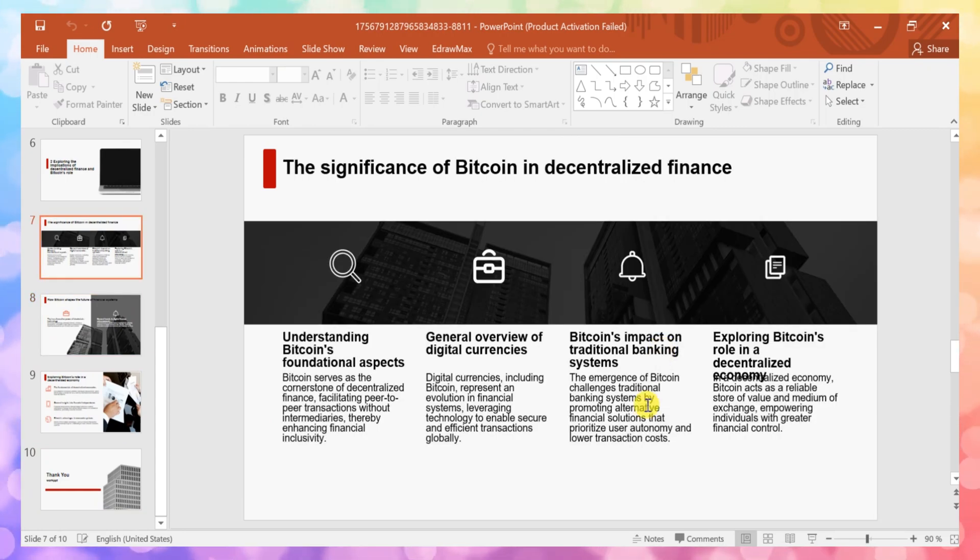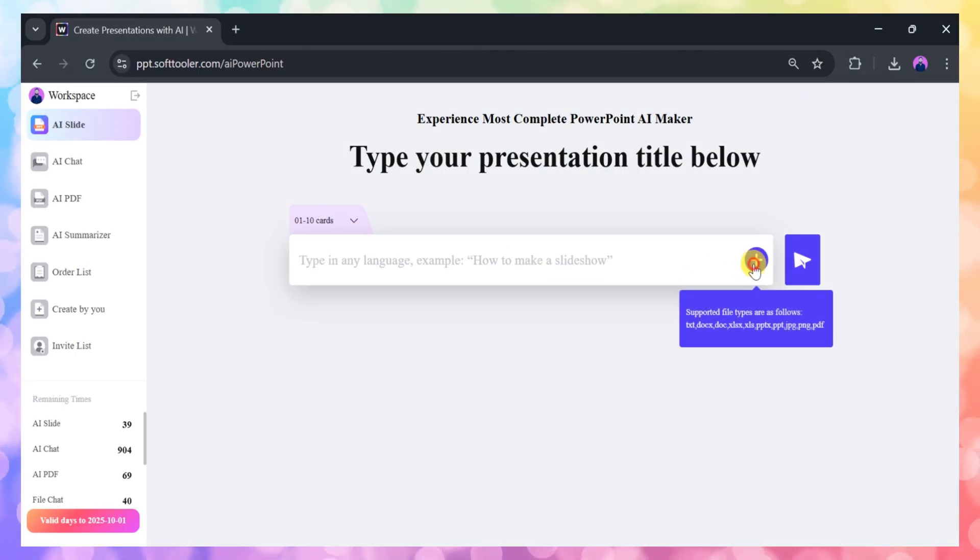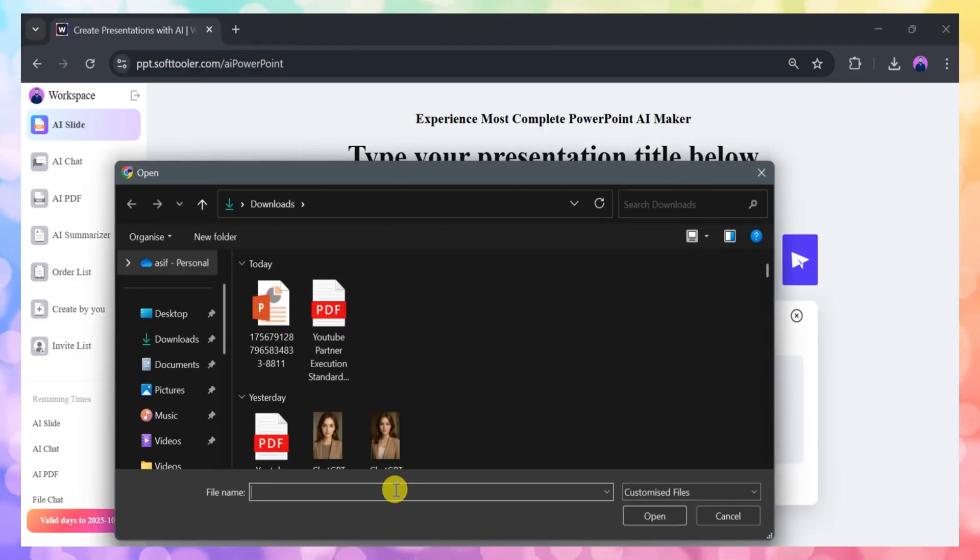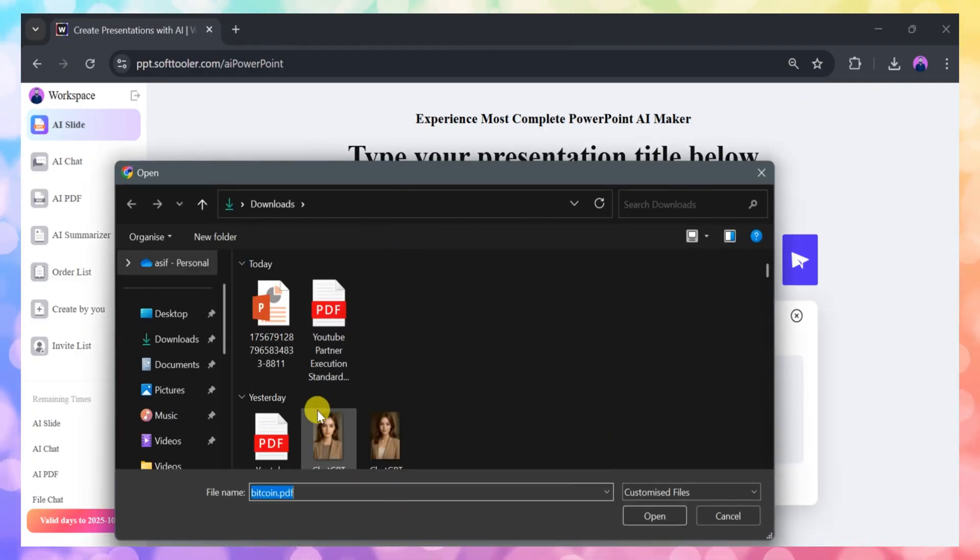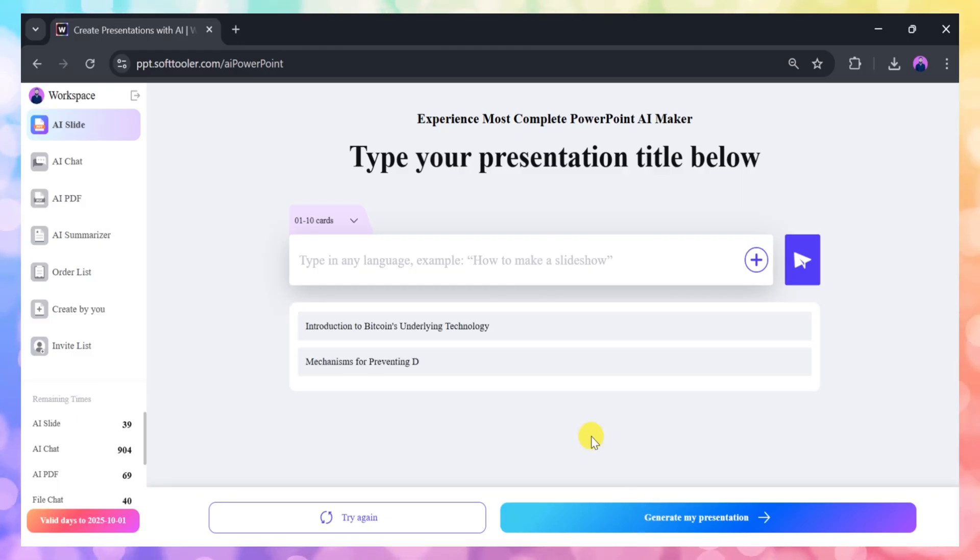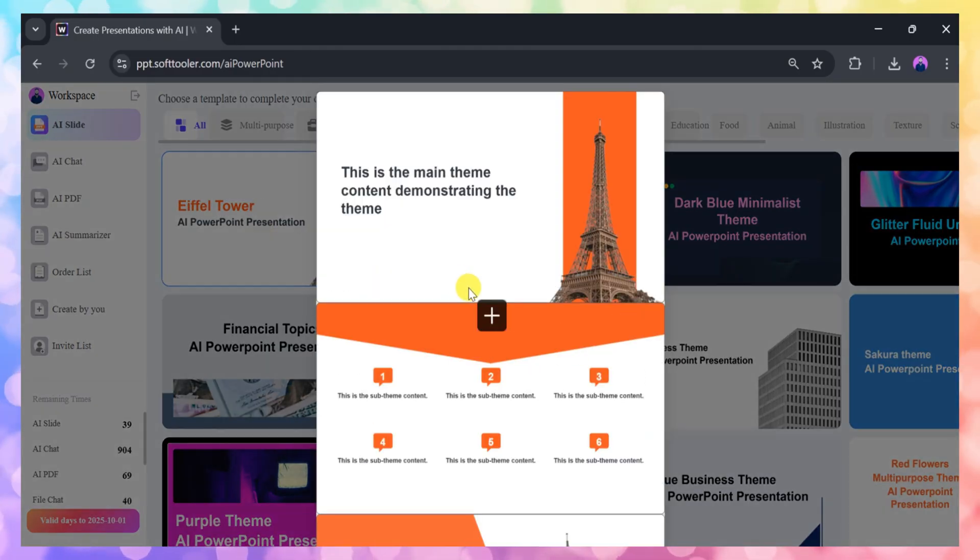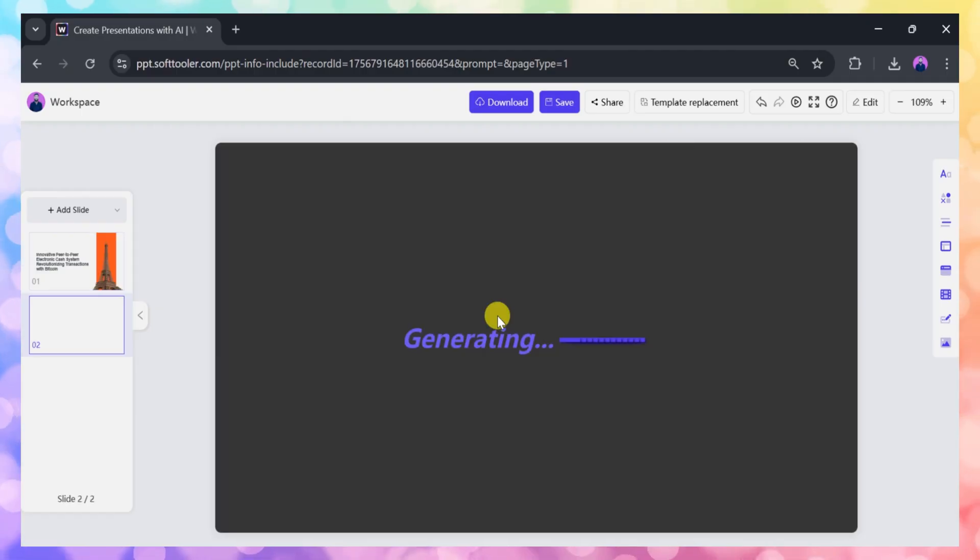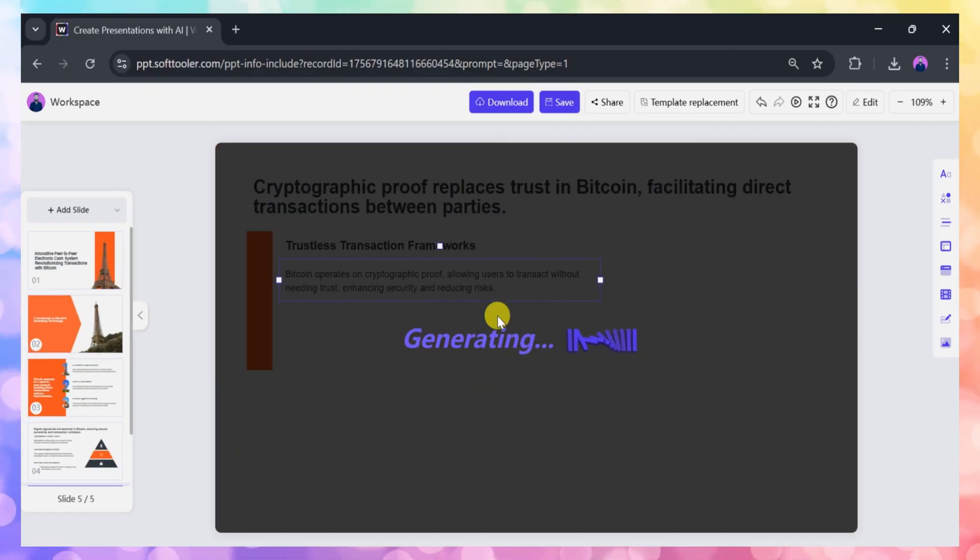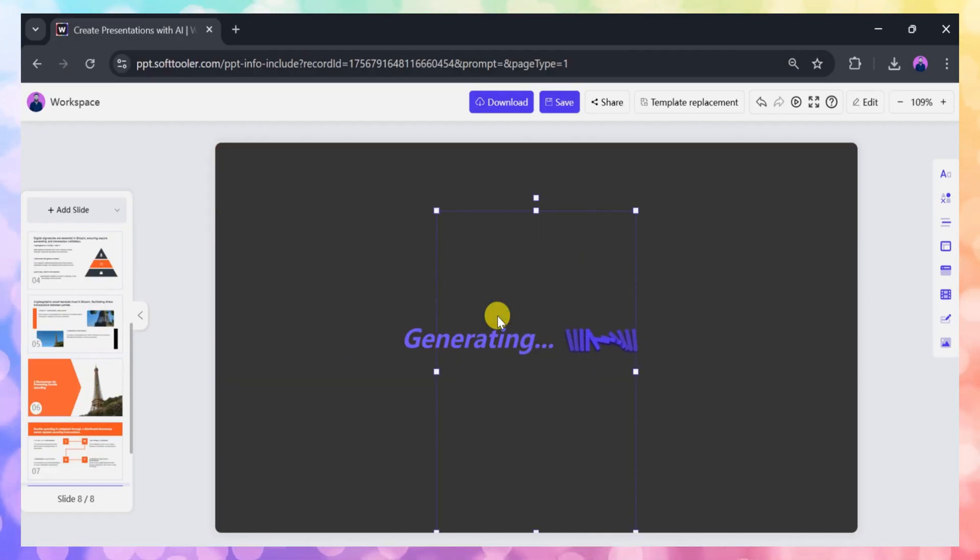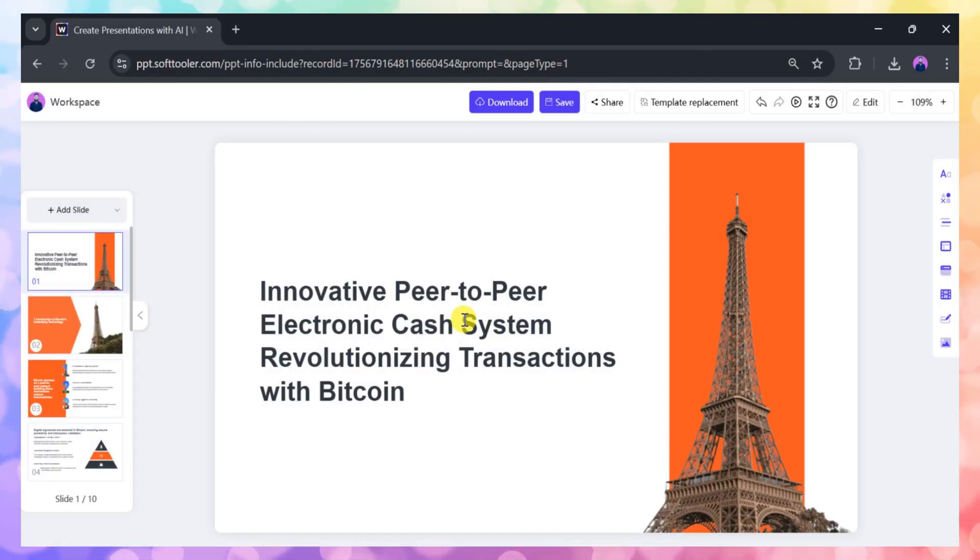But that's not all. Work PPT also lets you upload existing files, such as PDFs, and convert them into stunning presentations. This is perfect if you already have research or reports in PDF format and want to turn them into engaging slides. Simply upload your file, choose a template, and let Work PPT handle the conversion.